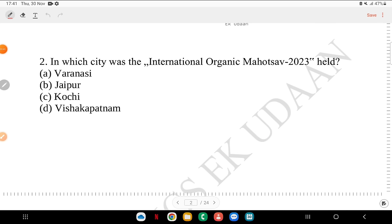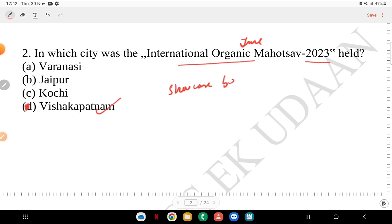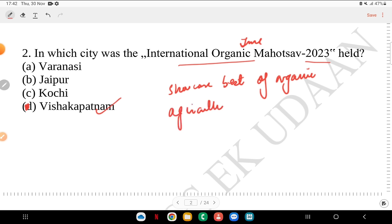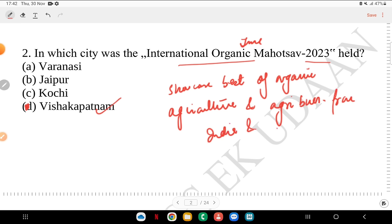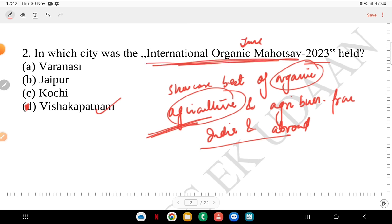The second question: in which city was the International Organic Mahotsab 2022-23 held? Was it Varanasi, Jaipur, Kochi or Vishakhapatnam? The answer is Vizag, i.e., Vishakhapatnam. It happened in June and basically showcased the best of organic agriculture and agri-business from India and abroad, with focus on sustainable agriculture.